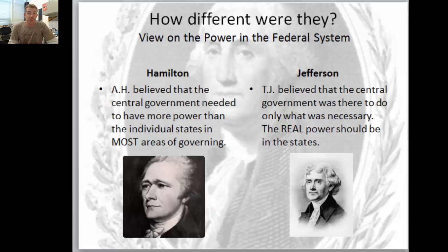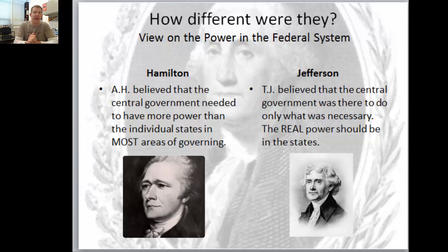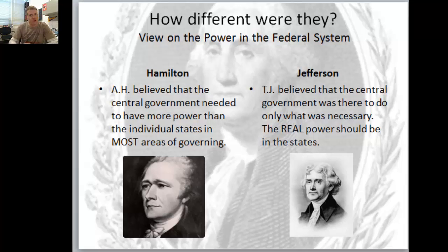So how different were they in their view on power in the federal system? This should just summarize what I just went over. Hamilton believed that the central government needed to have more power than individual states in most areas of governing - the central government supersedes the state government in most areas.